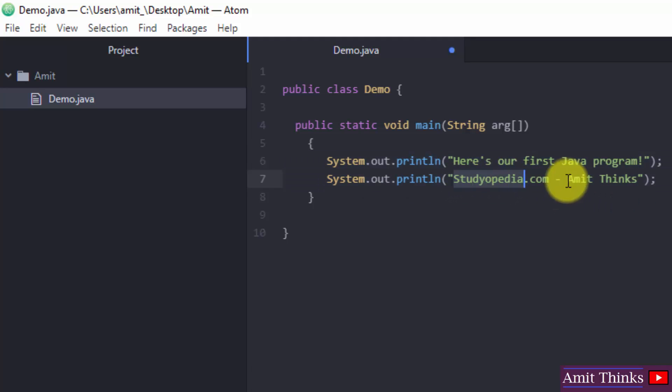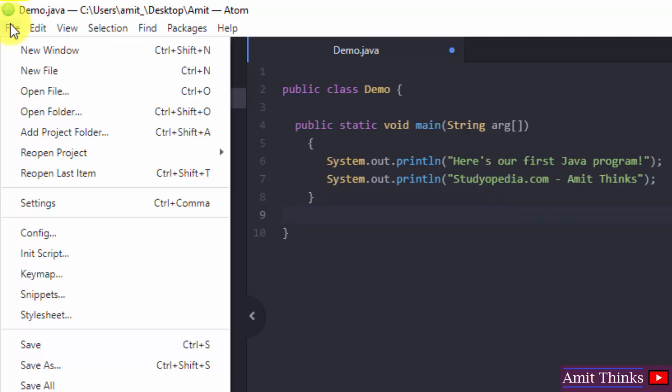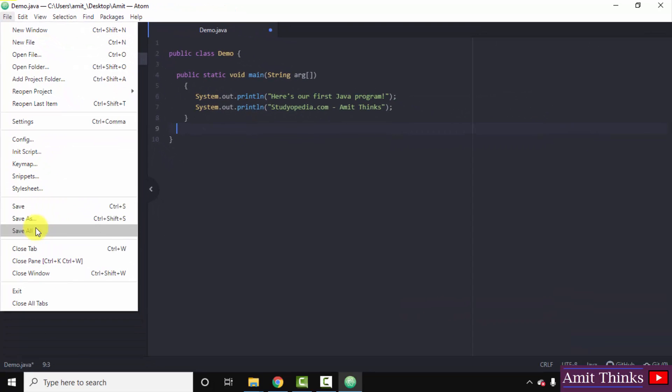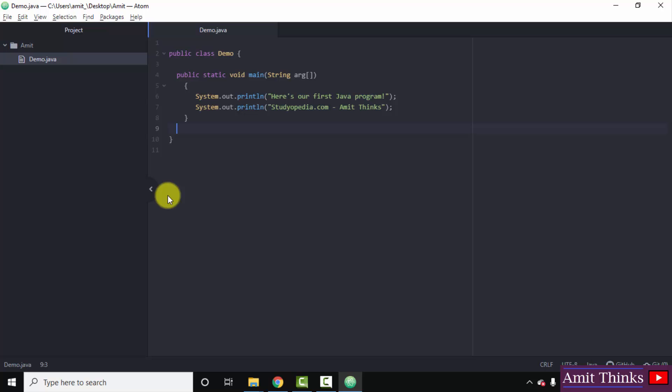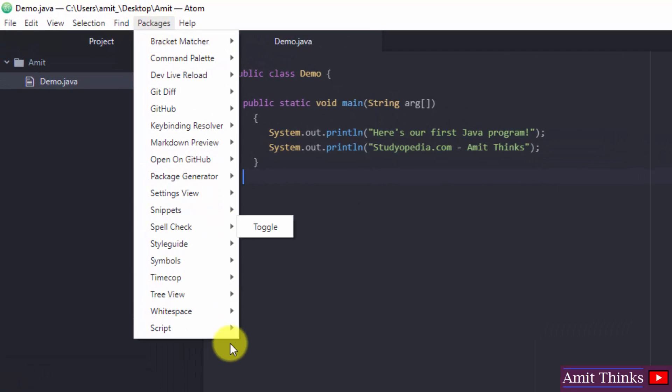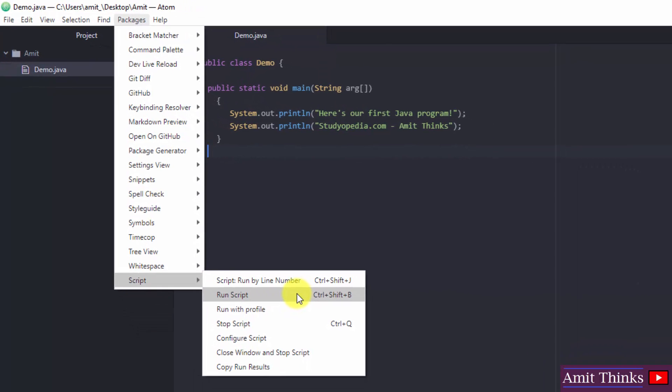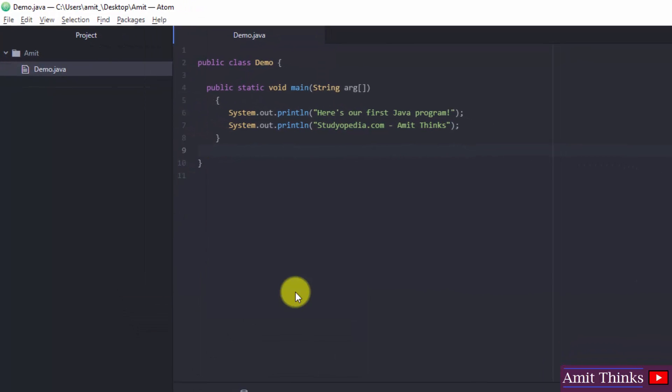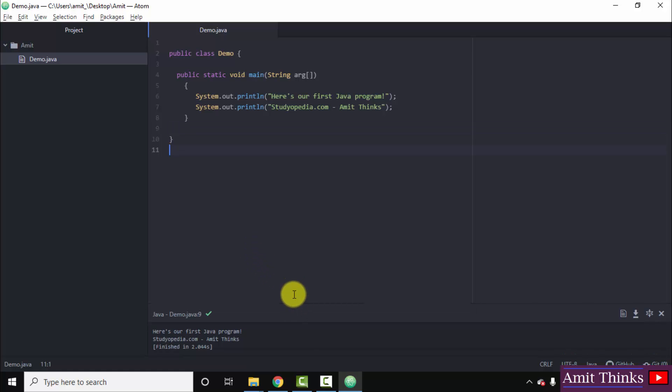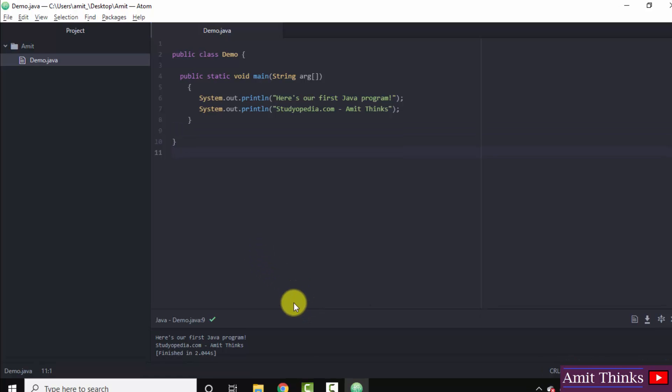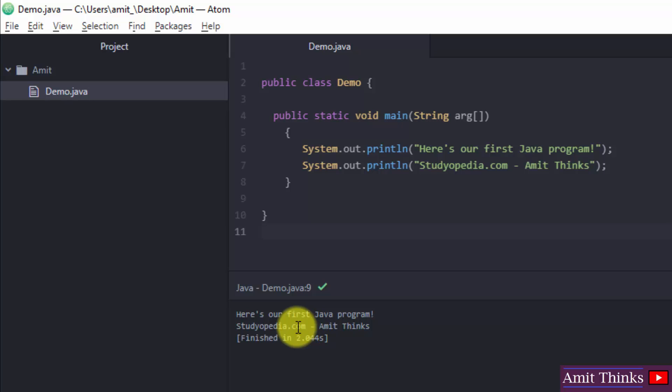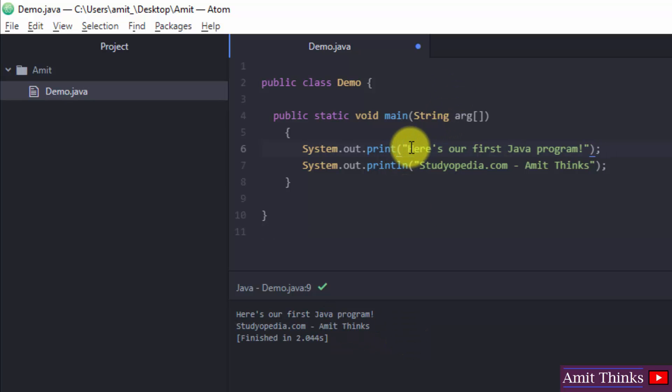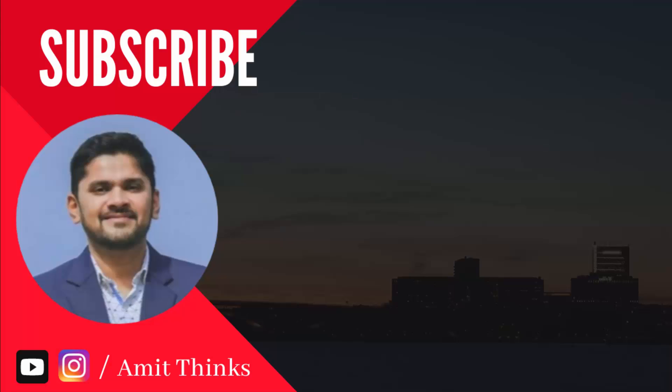Let's see. Go to file, click on save all. Since we installed the script package, directly go to packages, go to script, and click on run script to run the program. Here it is guys, you can see below we successfully ran our program and the following is visible: here is our first Java program, and studyopedia.com Amit Thinks in the next line because we used println here. So in this video we saw how we can run our first Java 18 program on Atom IDE. If you like the video, do subscribe to our channel Amit Thinks.